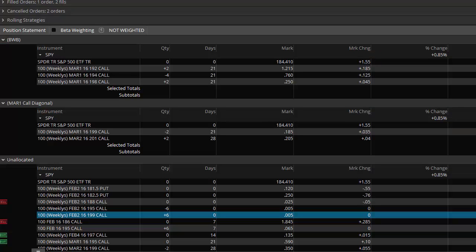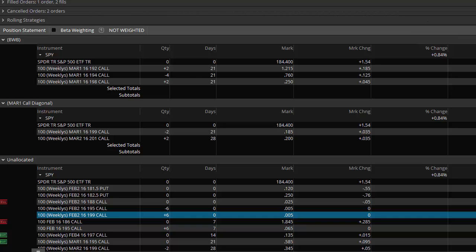So back to Thinkorswim, I discovered this neat feature that if you show the new view of the positions, the new view, you can actually break them into groups.